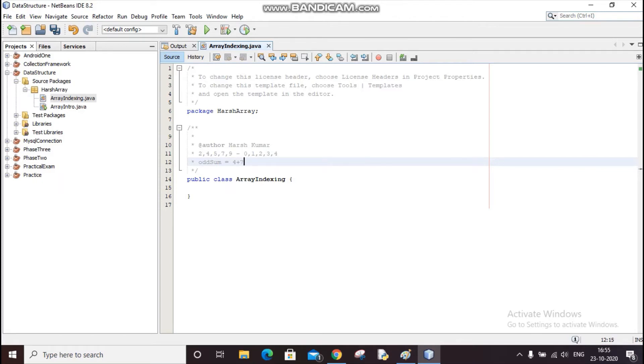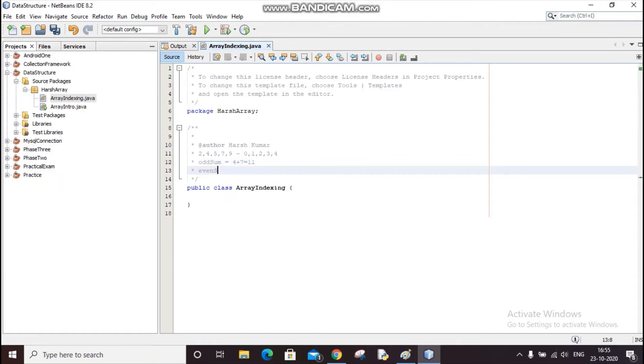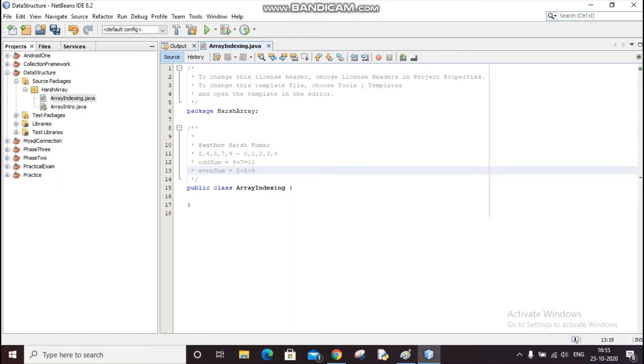So the answer will be 11. Similarly for even sum, I will take even number. So 0 is an even number, so 2. This 2 is the even number, so it will be 5. Then 4 is also an even number, so I'll take 9 also.